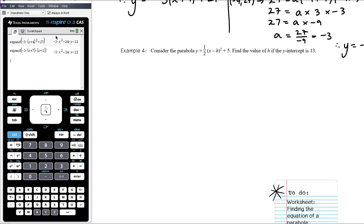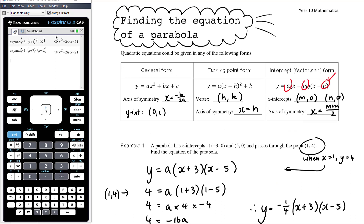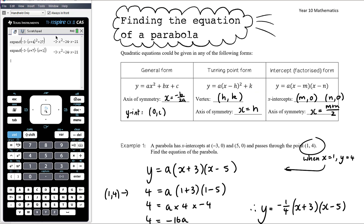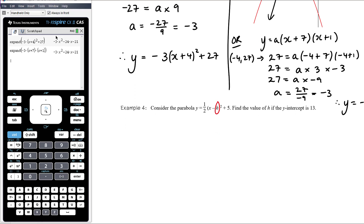Question 4: consider the parabola y equals one half times (x minus h) all squared plus 5. We have only one unknown, so we need just one point. When starting from scratch you have three unknowns — a, m, n in factorised form, or a, h, k in turning point form — and need three pieces of information. Here we're given that the y-intercept is 13, meaning the graph passes through (0, 13). Substituting when x equals 0, y equals 13 will enable us to find h.